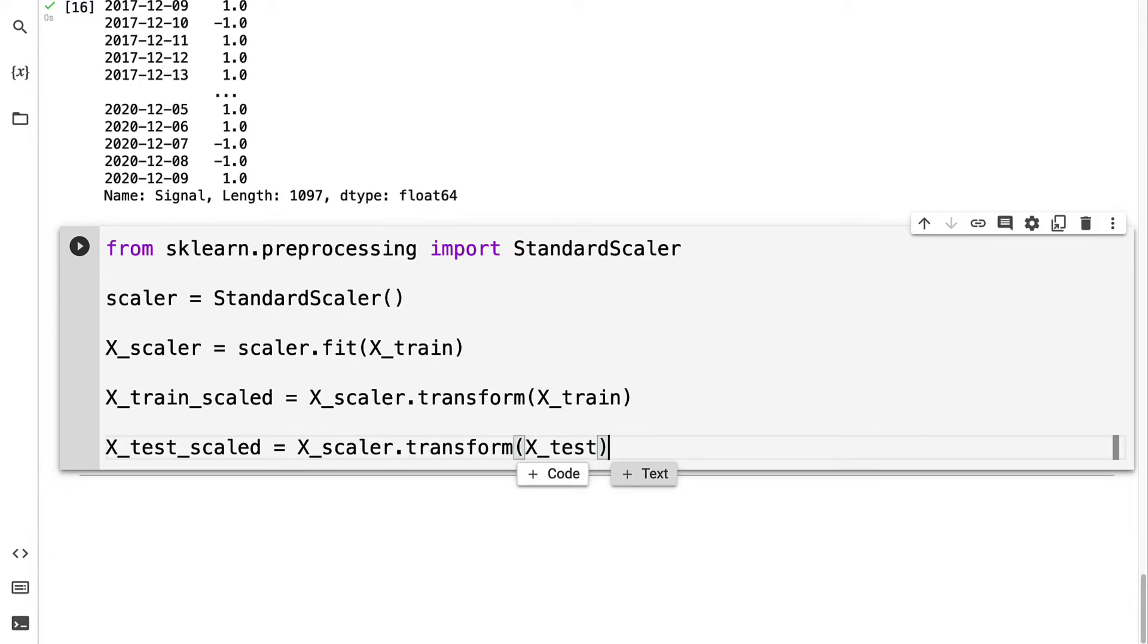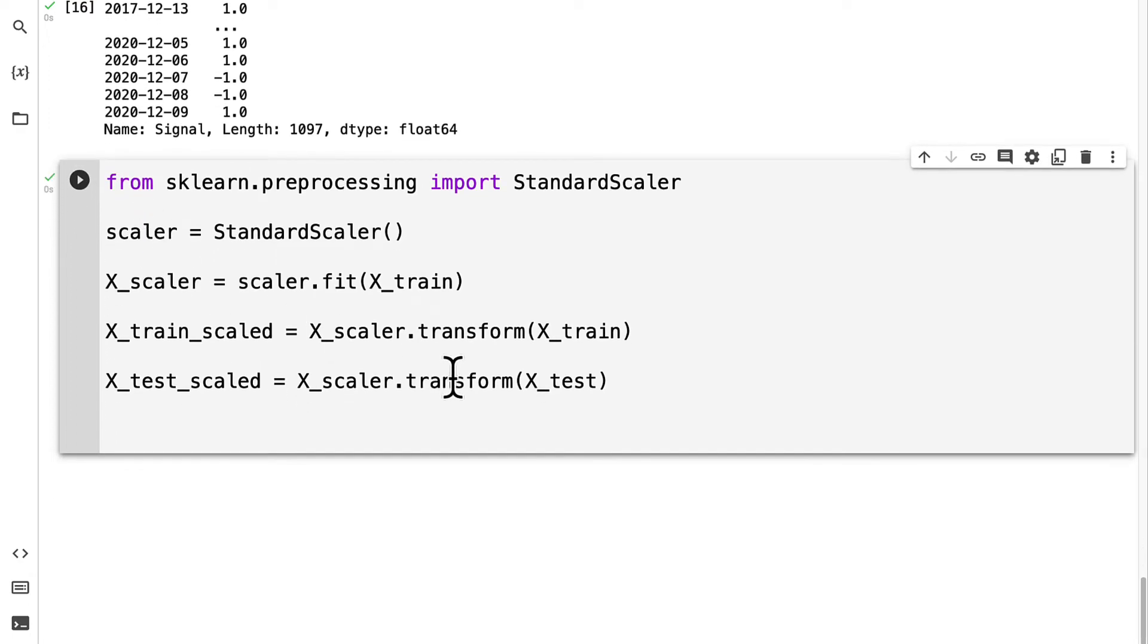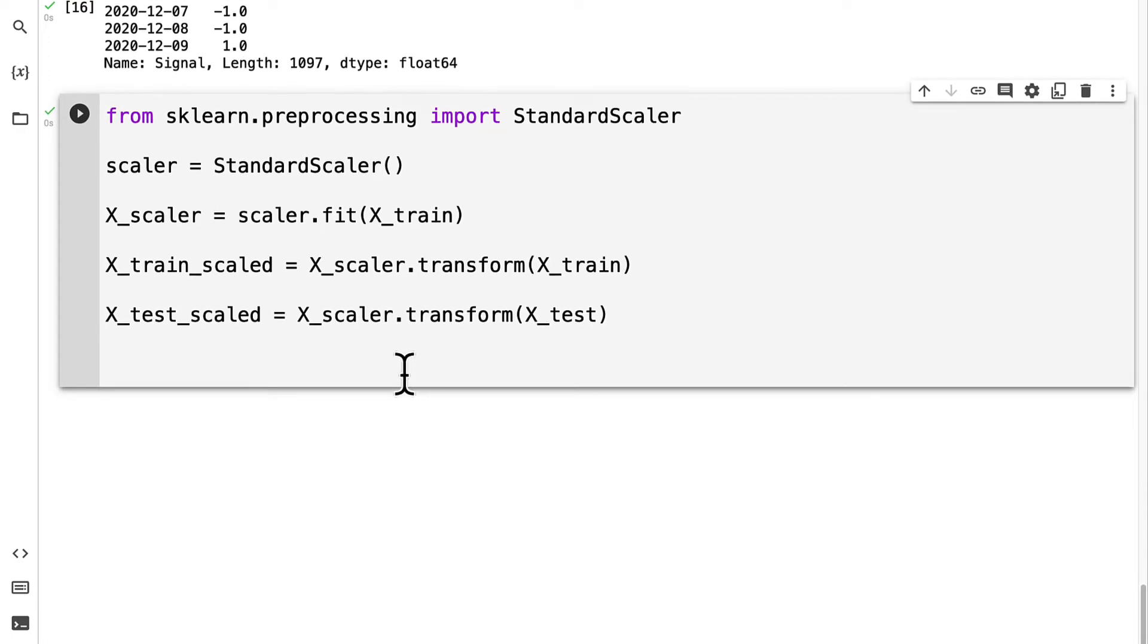For the y data, we don't have to scale it because it's just a number of negative one or one. Now we have our data prepared, which means we can start our classification models. Join me coming up in our next lecture. We're going to build some classifiers.